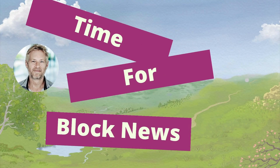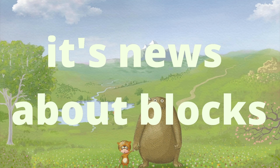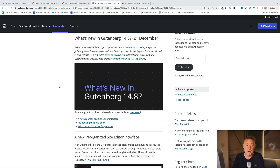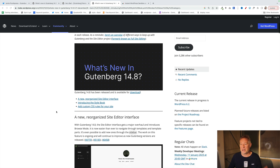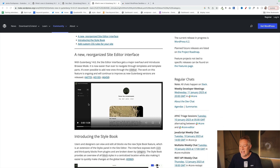Since my last update before Christmas, there have been two updates to Gutenberg: 14.8 and 14.9. I'll put links in the description below to full explanations of what's in each one. I just want to show you some highlights. The first one, 14.8, which came out in late December, is a new reorganized site editor interface.